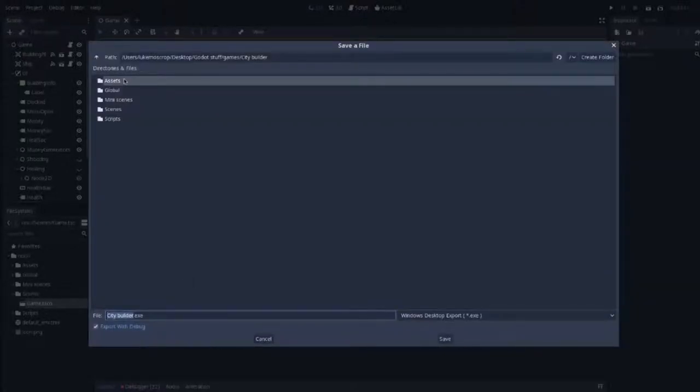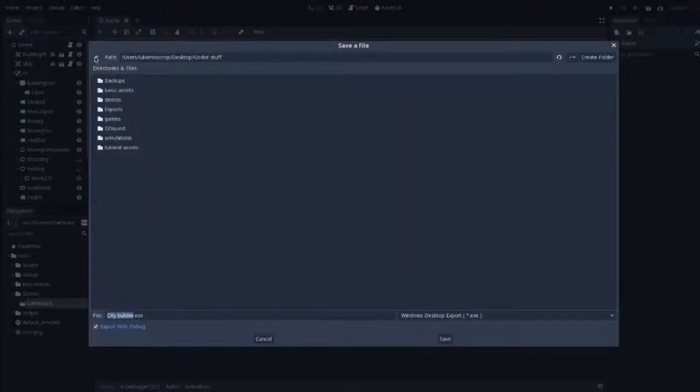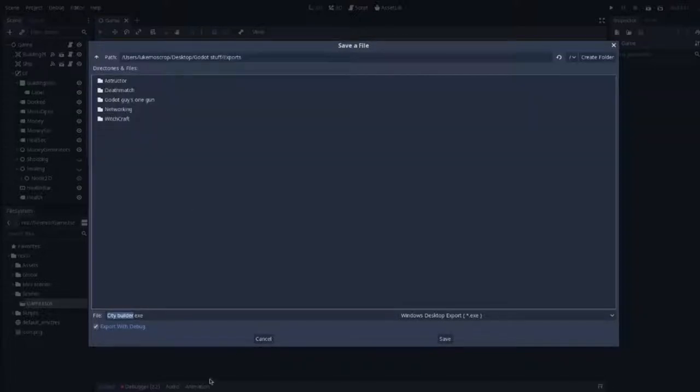I'm just going to leave all those things blank and then press Export and select the file folder where I'm going to export it to.